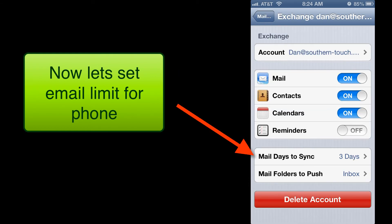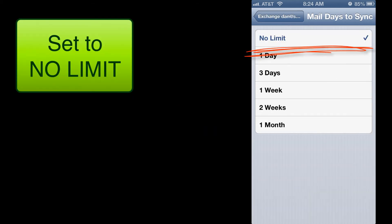And let's go down to Mail Days to Sync where it's set to three days and go ahead and set it for No Limit. That way it will sync all of the email in the inbox.